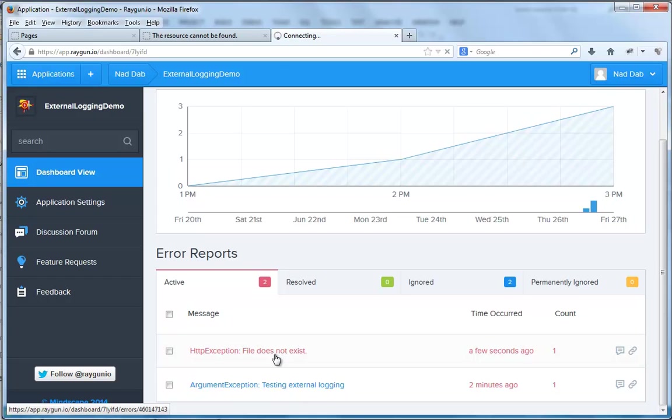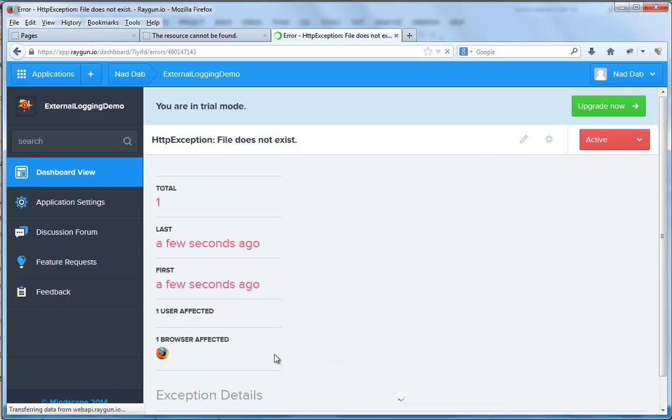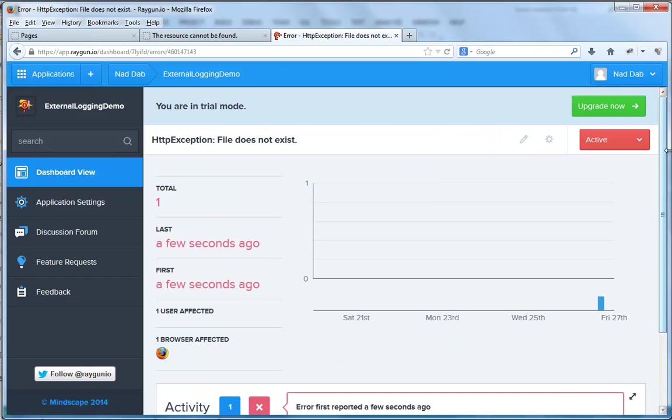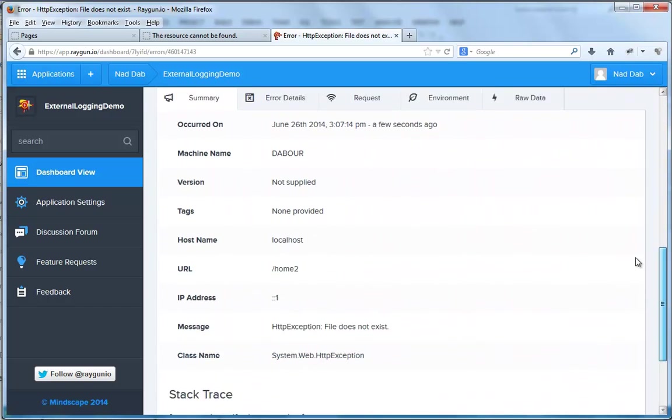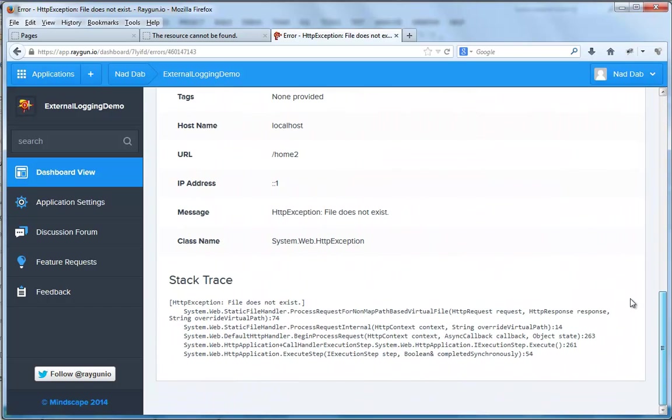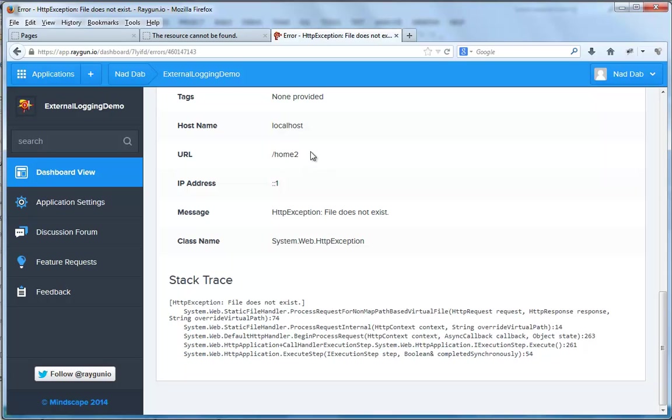And again, clicking it, we get the details of the exception below, the message, the URL that generated it, and other relevant data.